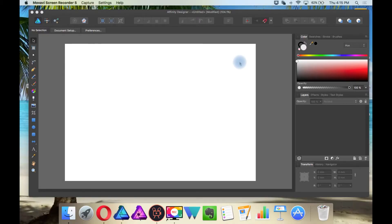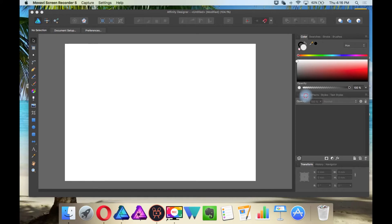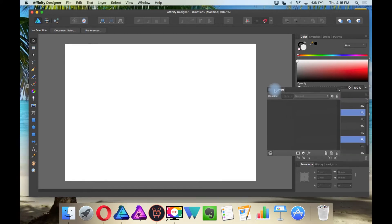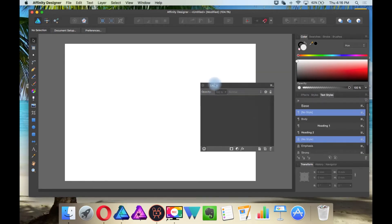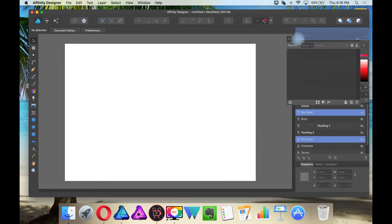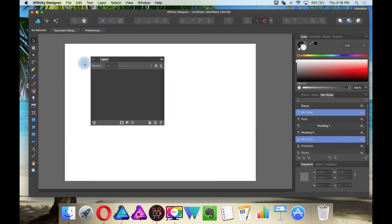This is what Affinity Designer looks like when you first launch the application, and you can customize the workspace. You can click in these tabs, which are called studios, and click and drag them out, and then you can put them in other tabs.